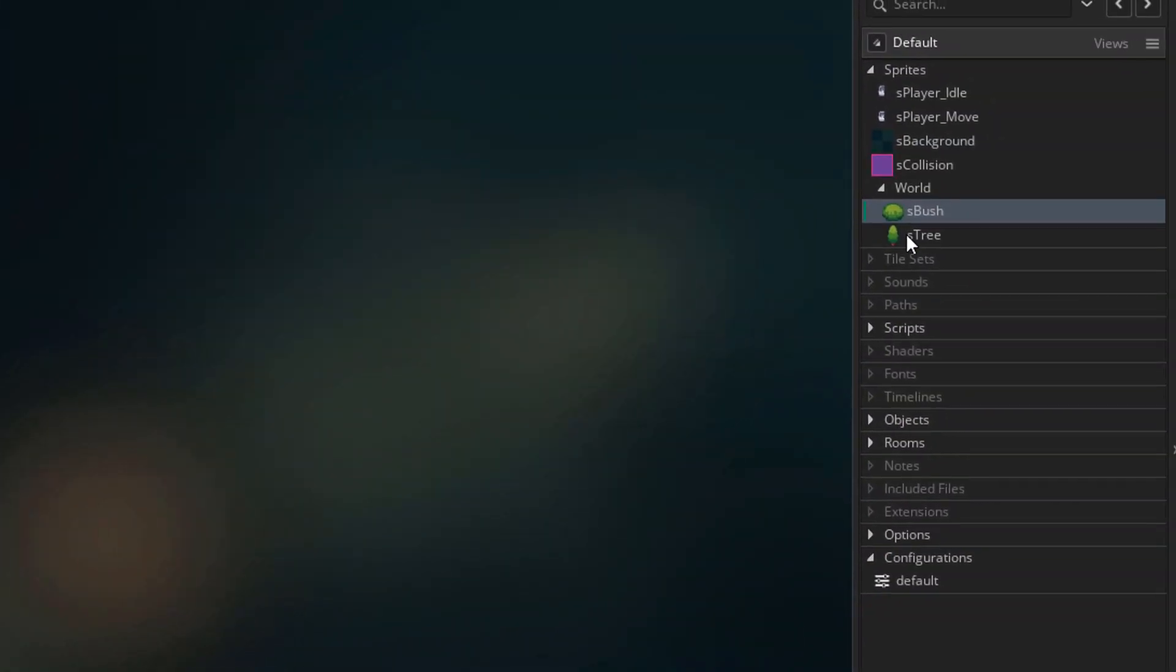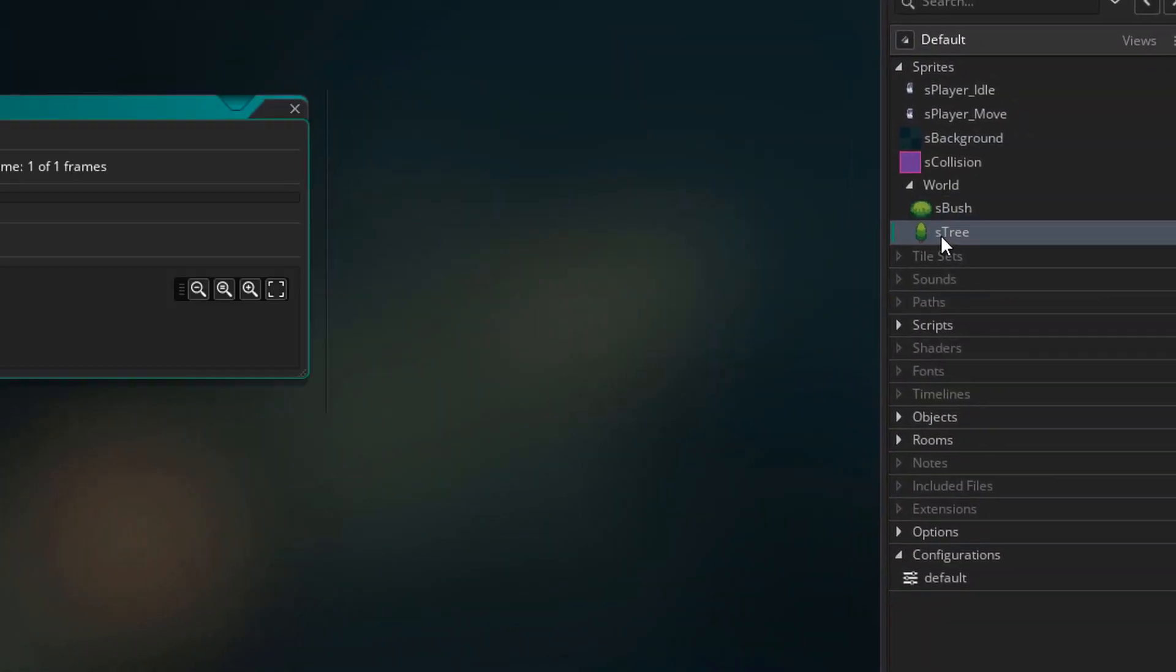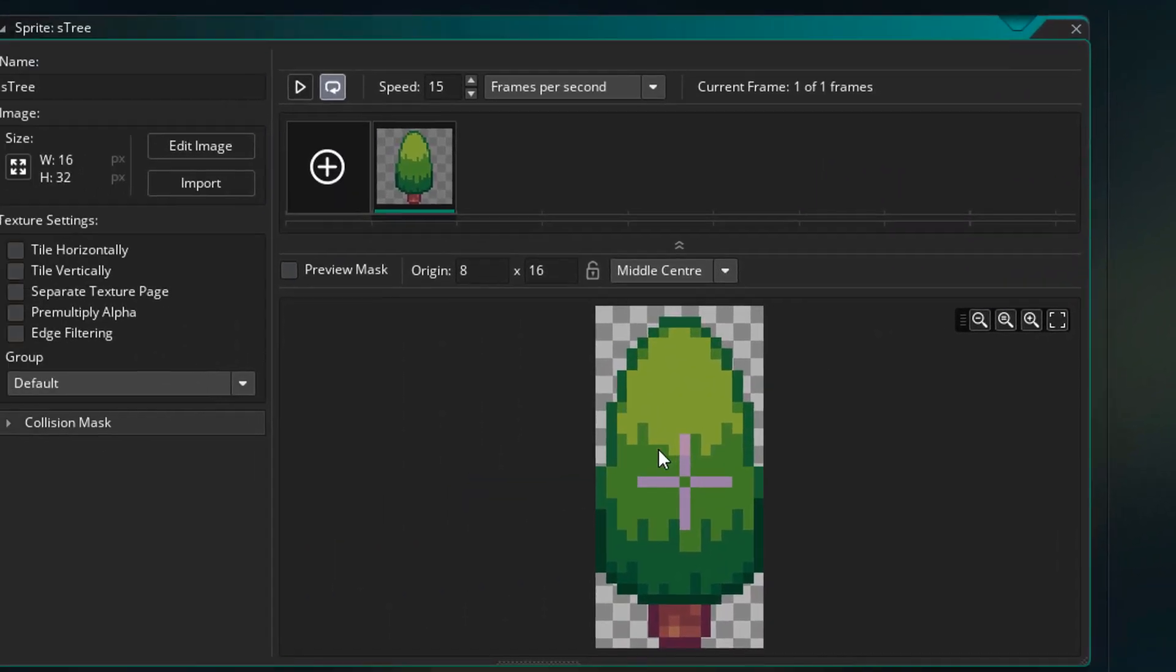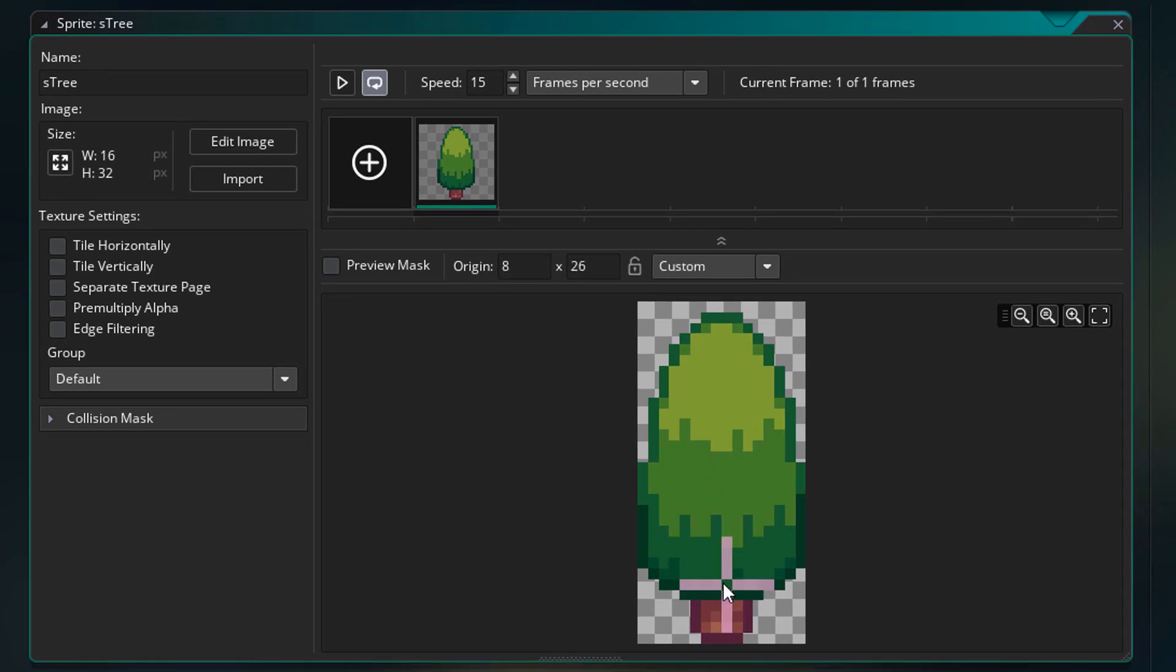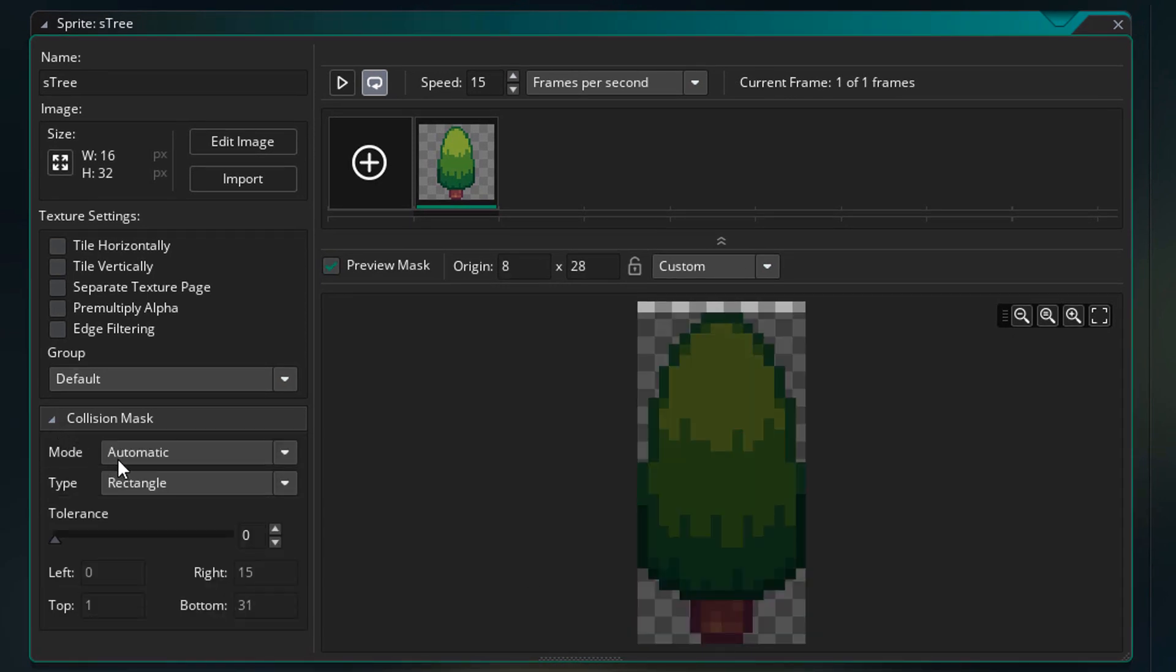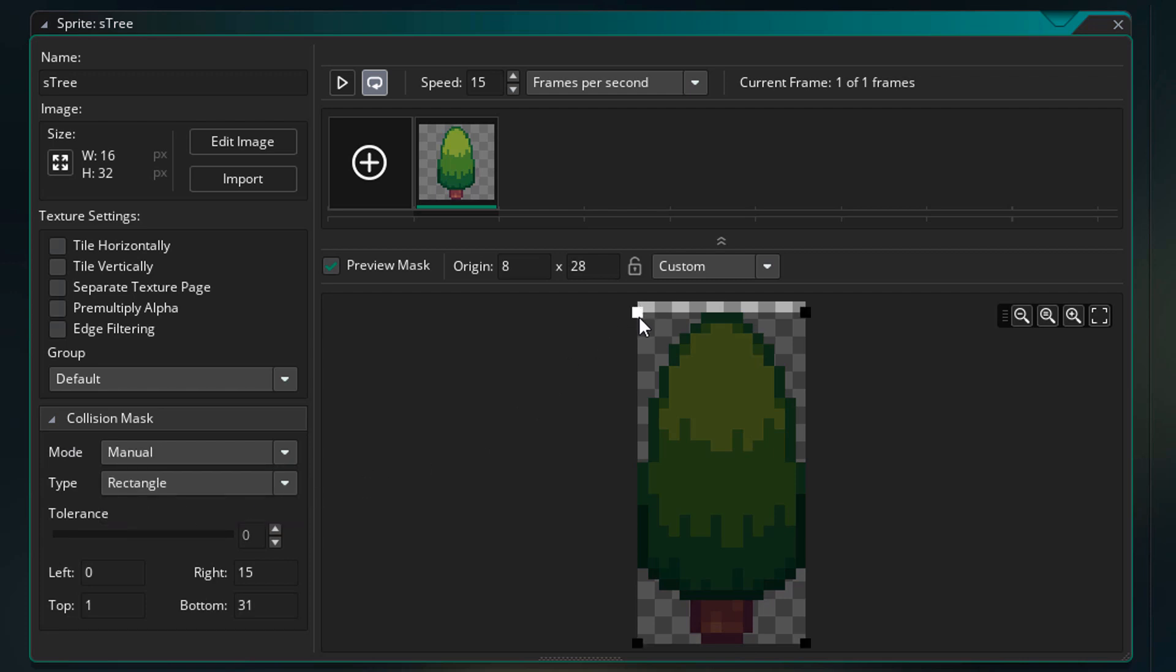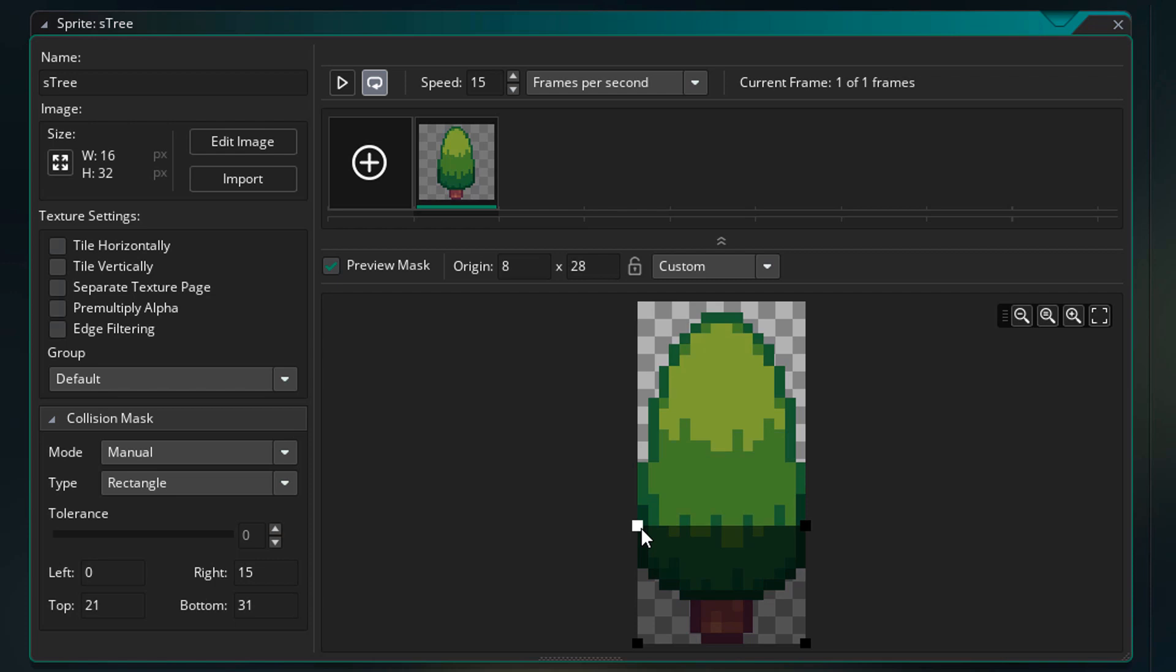Now I'll open the tree sprite. Again I'll adjust the origin. And now I'll open the collision mask menu. I'll change the mode to manual. Now here, I'll modify the mask to only the area where the player should be able to click on it. And now I'll close it.